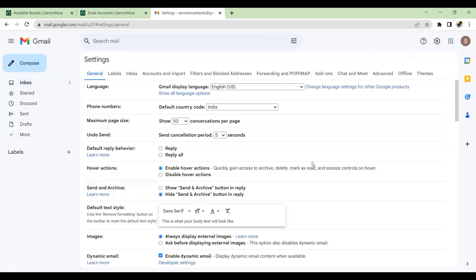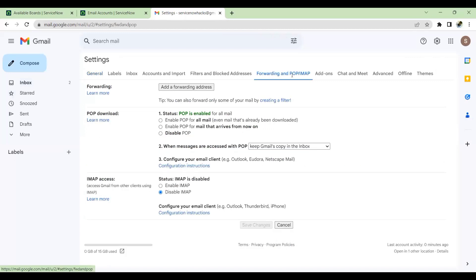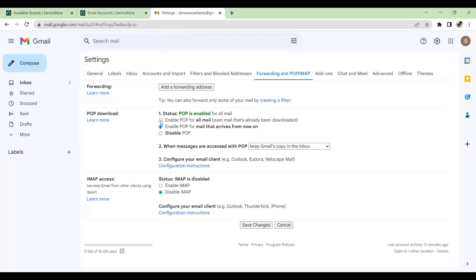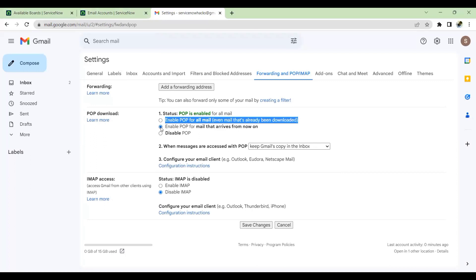The settings are enabled. Go to Forwarding and POP here. You have to enable the POP. Enable the POP mail that arrives from now on. If you enable this one, this will enable post this enablement. Whatever the new email comes into ServiceNow, this Gmail ID will get retrieved to email account. If you enable all including the current emails, it will be pulled to ServiceNow. I would not recommend this one because you can enable this and send a start email.